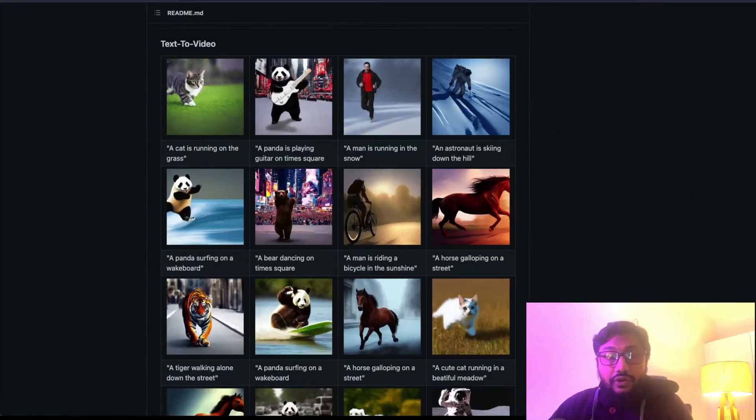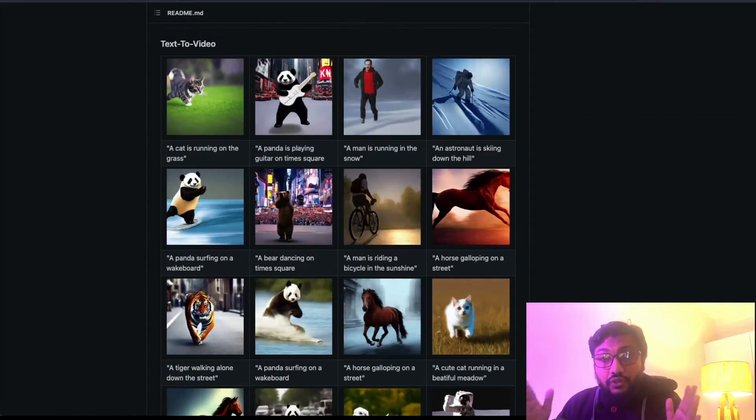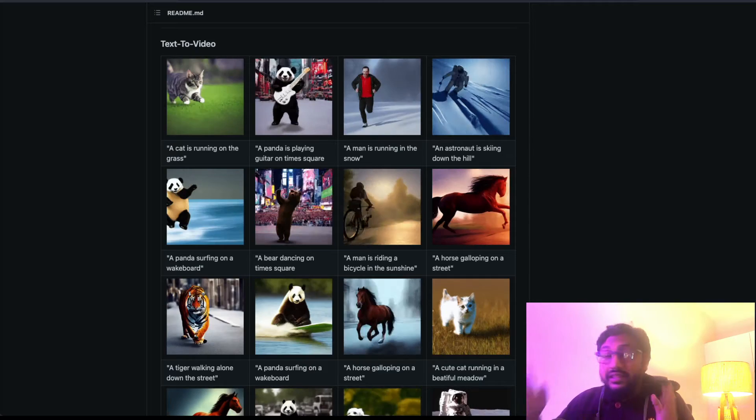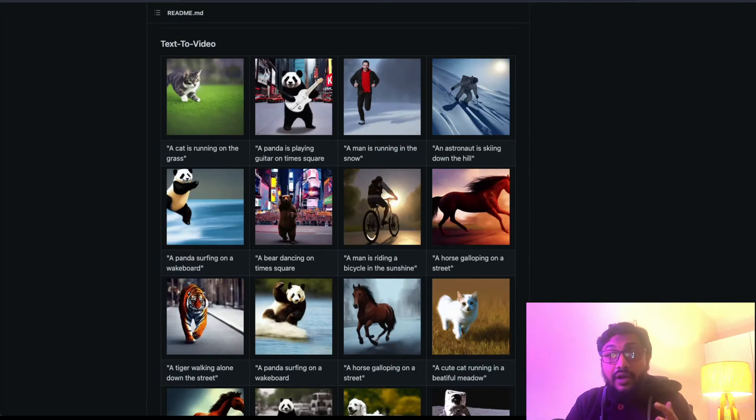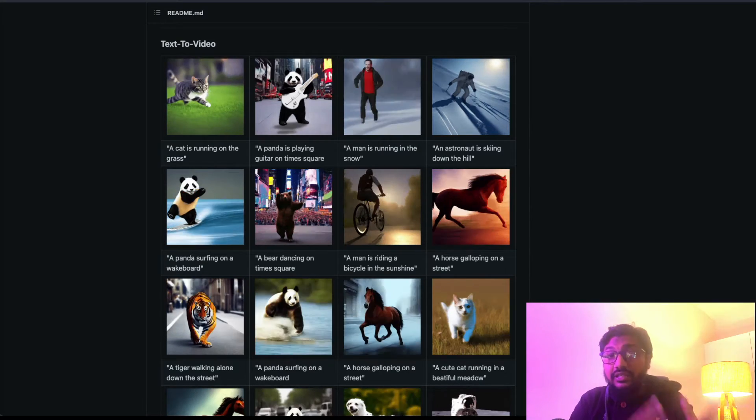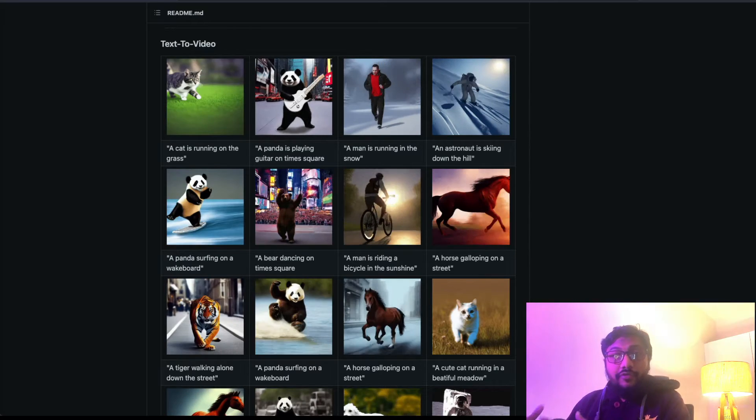This model is called Text2Video-Zero because this is a zero-shot text-to-video. In this video I'm going to show you the model, show you a demo of Hugging Face Spaces that they have posted, and also see a couple more examples of how this works.